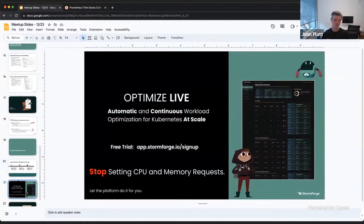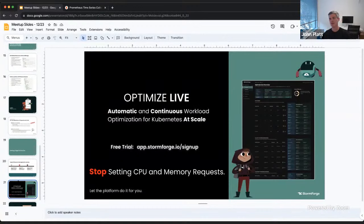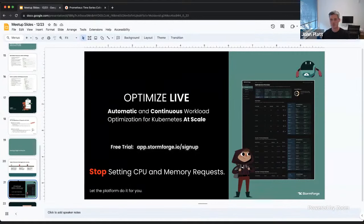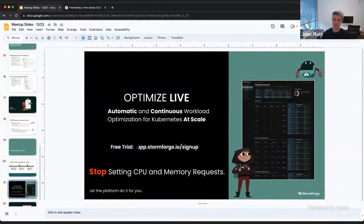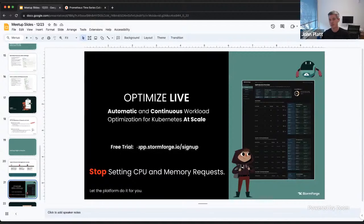That's where StormForge steps in. We have a product that uses machine learning plus Kubernetes automation to automatically use data coming out of Kubernetes and determine what each workload needs, show you those values, show how much you could save, and provide automation to roll it out. We think this is the only sustainable solution — doing it manually is too grueling and error-prone, and picking a single high value for everything is too expensive.